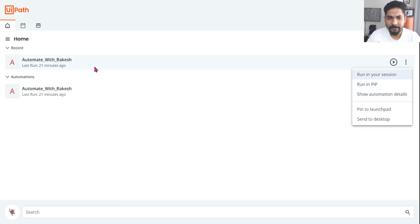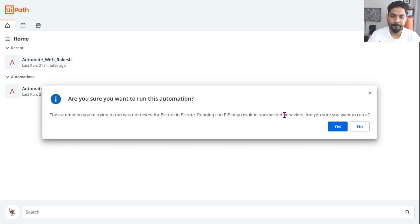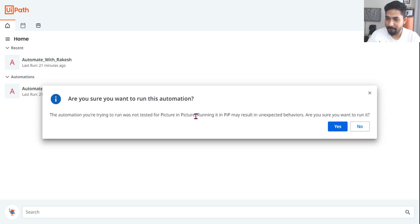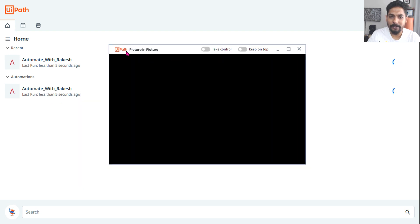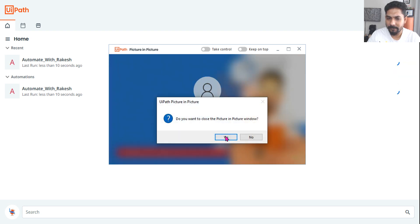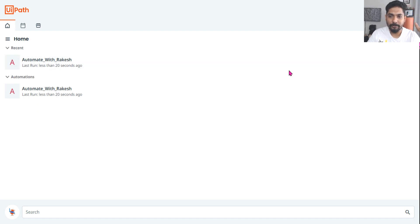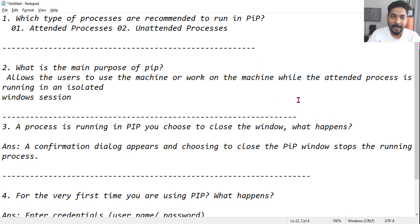Let me show you a small demo. This is a normal attended process and I'm going to hit 'Run in PIP'. It prompts: 'Are you sure you want to run this automation? The automation was not tested for Picture in Picture — running it in PIP may result in unexpected behavior.' I'll hit Yes. A Picture in Picture window will appear and inside that my automation will run. So this is how it will run.